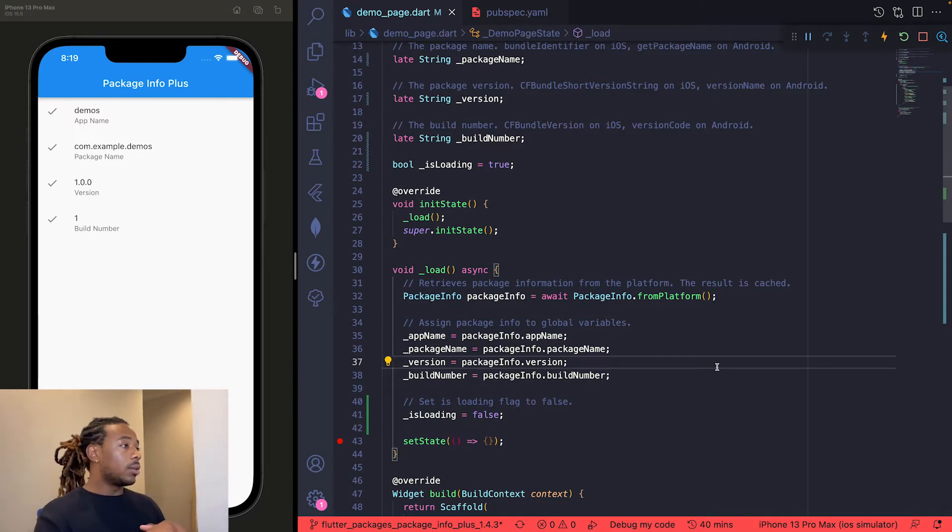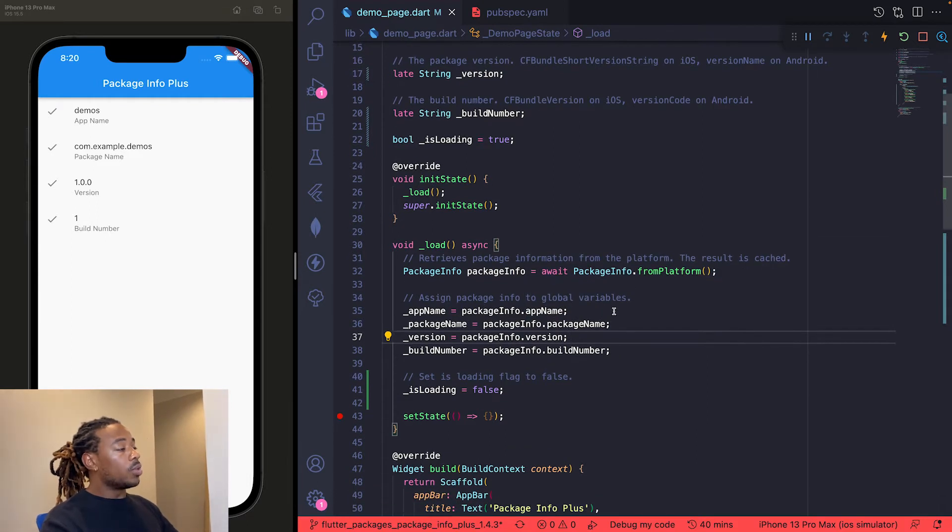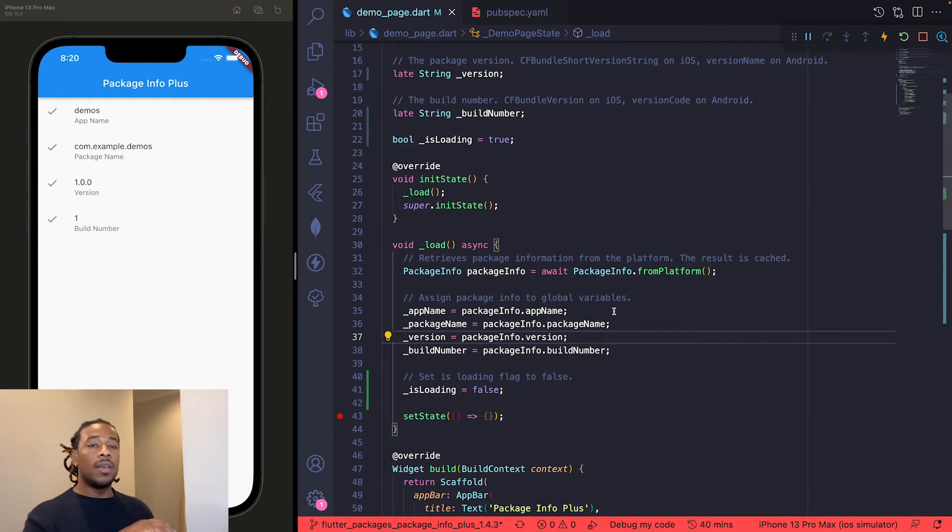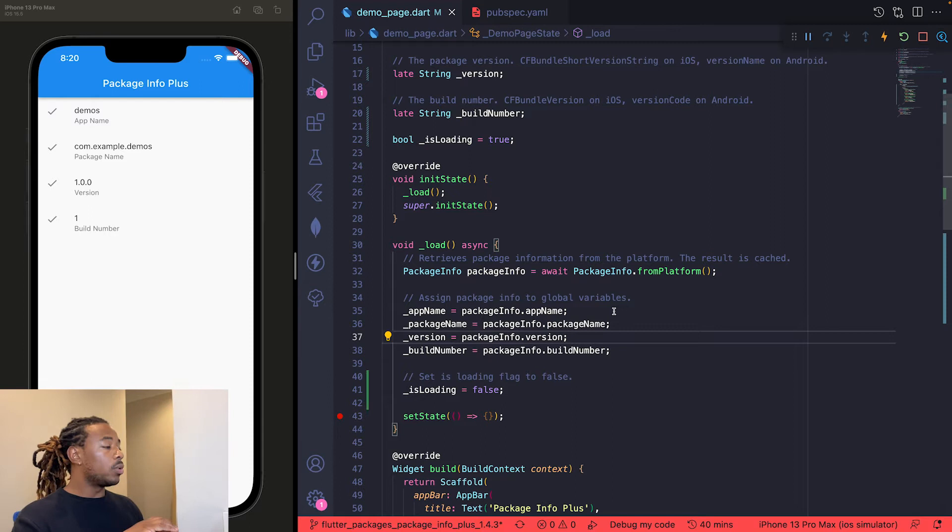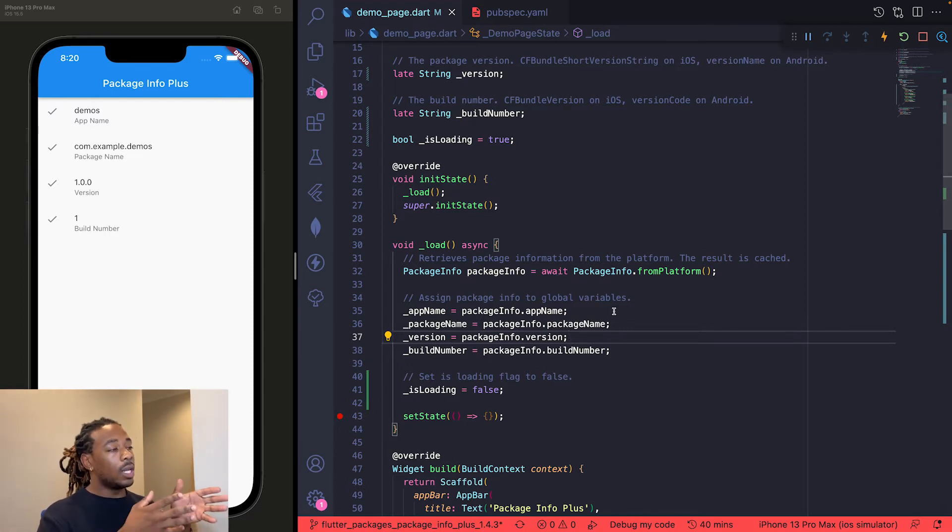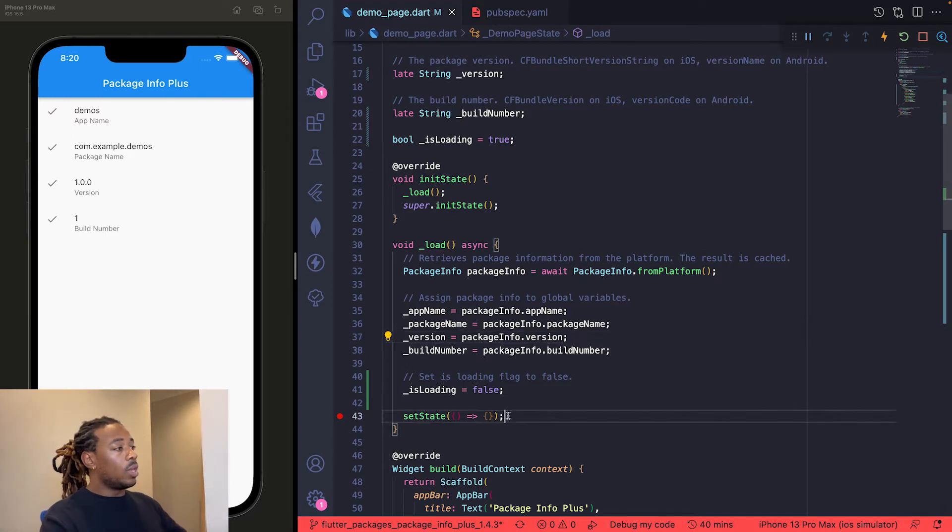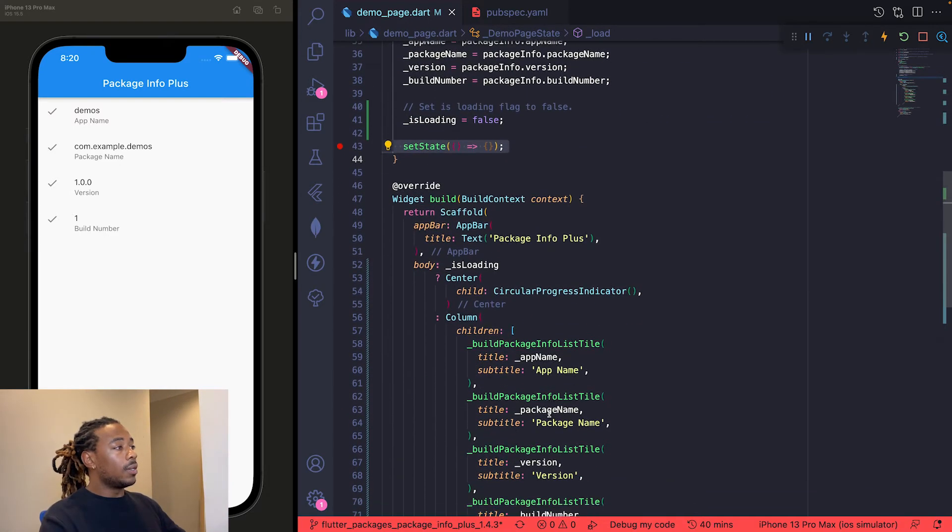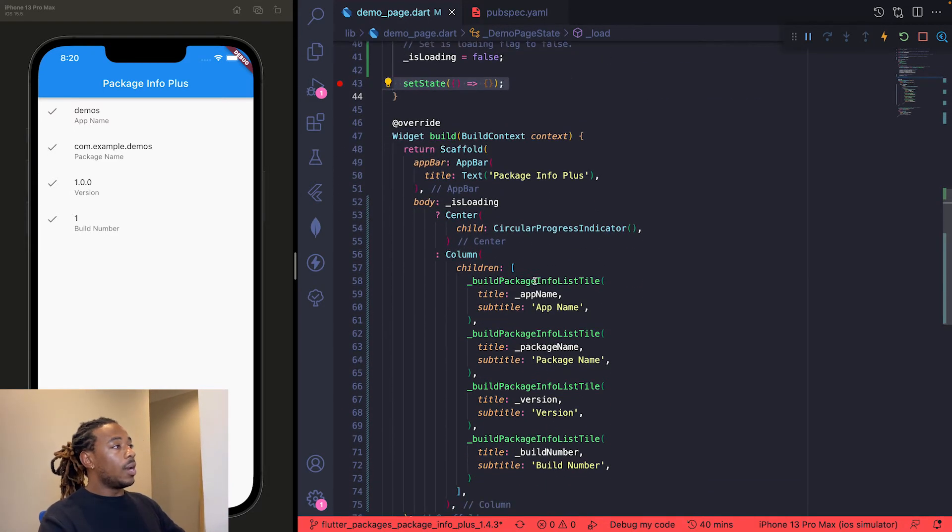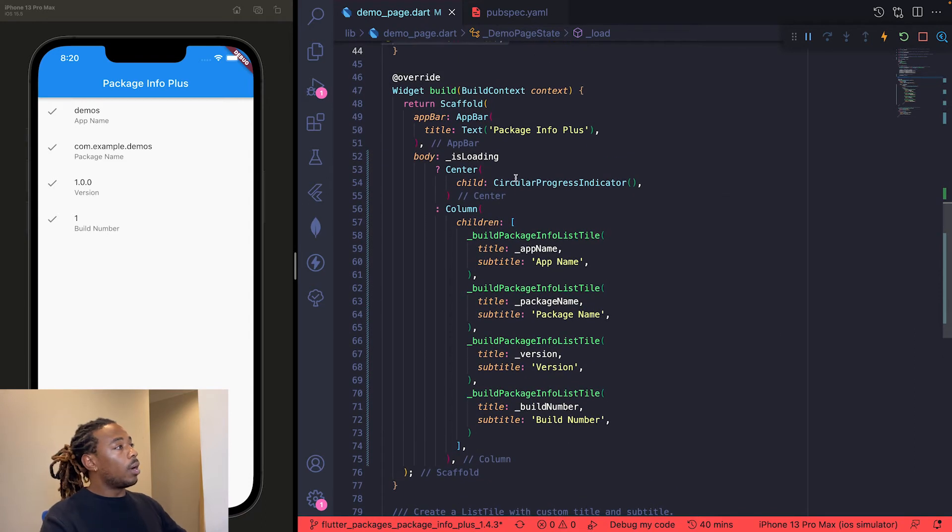From there we then apply all those variables that we just mentioned—the app name, package name, version, build number—to those global variables. Then we set the isLoading flag to false to let the UI know we're done loading and you can update the UI. We'll do that by calling this setState method at the very end.